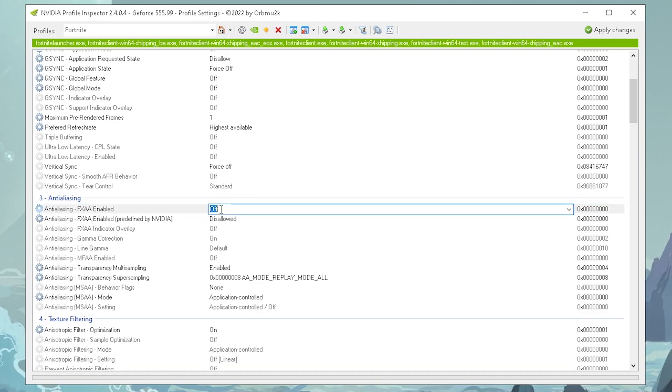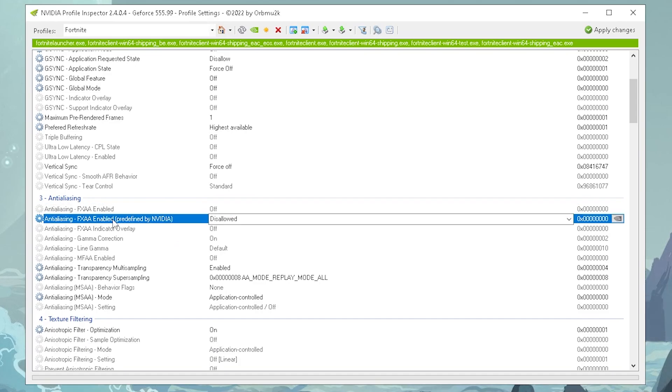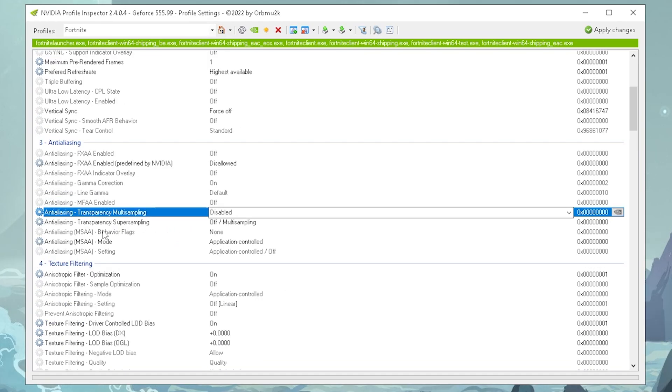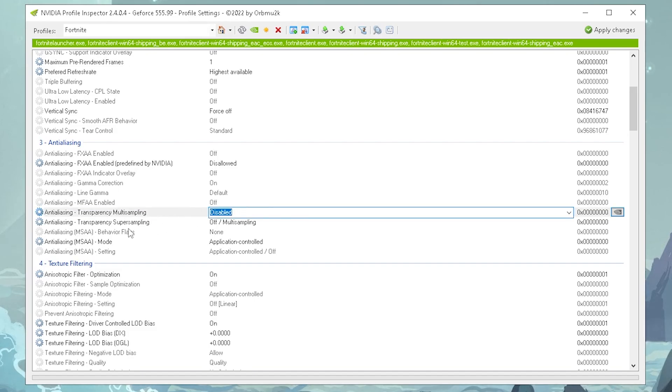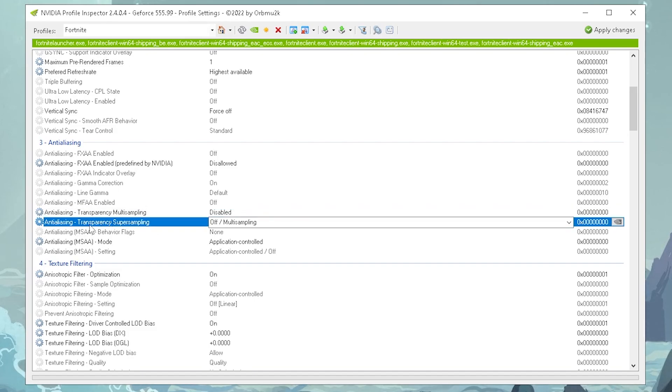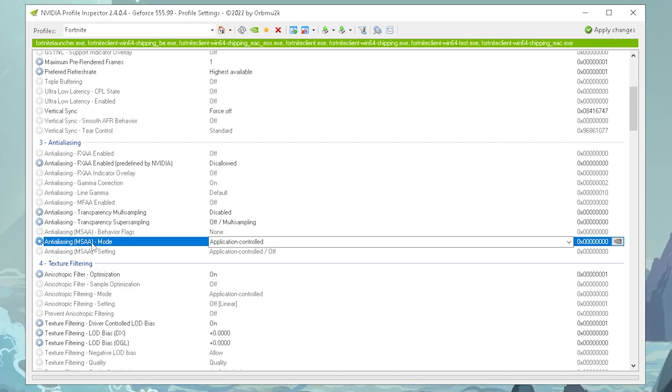Then you have FXAA enabled, this one you wanna put to off. Then also the preferred by NVIDIA option, you're gonna put to disallowed. Then next up, anti-aliasing, transparency multi-sampling, you're gonna put on disabled. And the same with transparency super sampling on off slash multi-sampling. Anti-aliasing, MSAA mode, you're gonna put to application control, because these here, you always wanna set up directly in Fortnite.